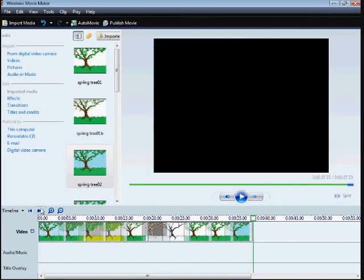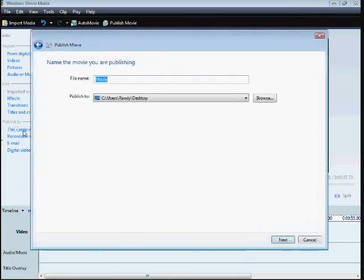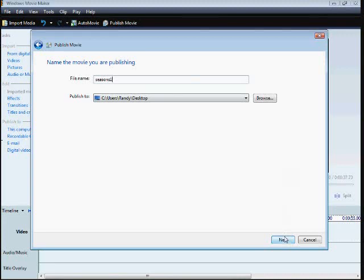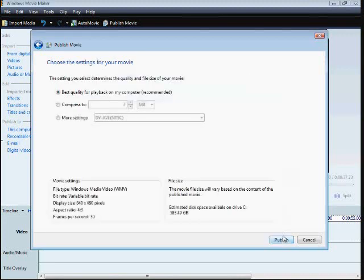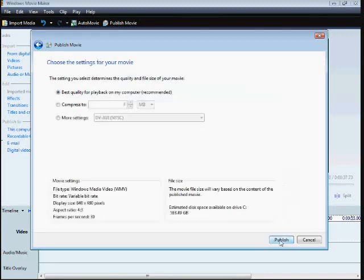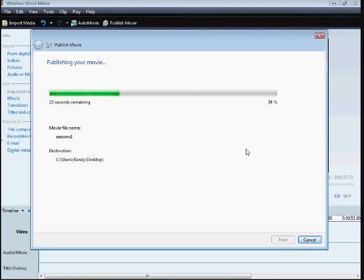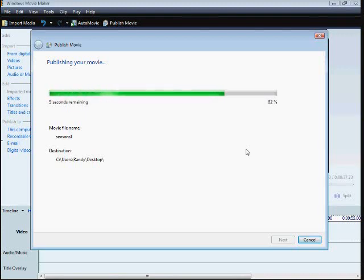All you got to do is publish that. Publish mine to the desktop so I can find them easier. And it's as simple as that of making the effect. Most of the time and the effect is in drawing the pictures. Putting it together is the easy part.